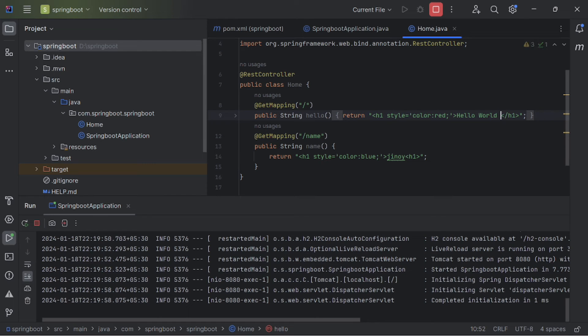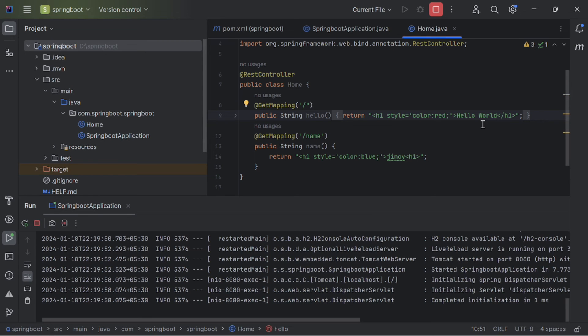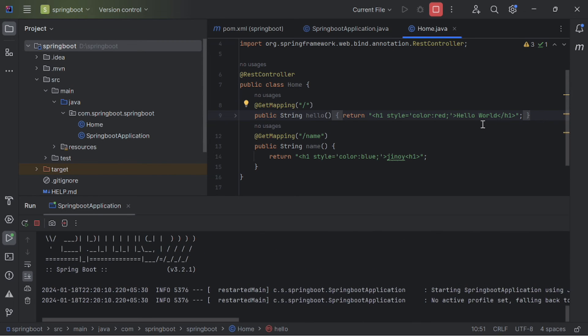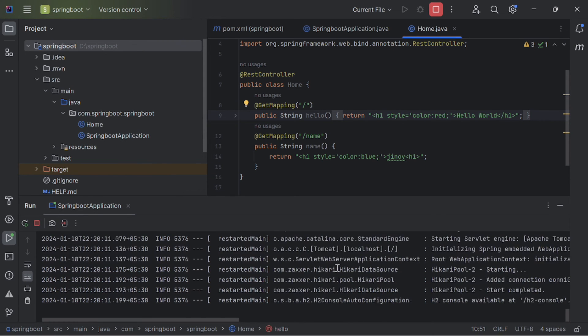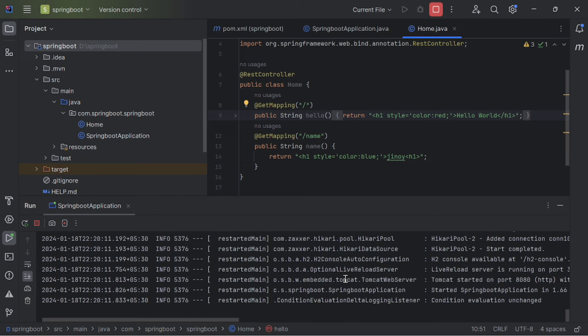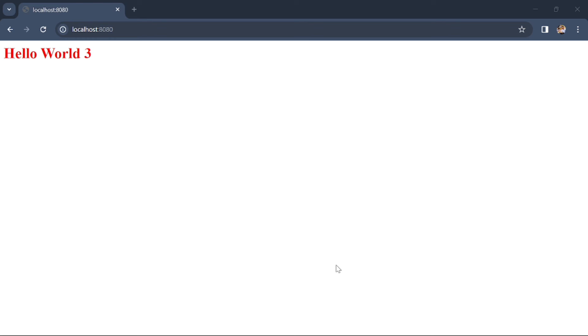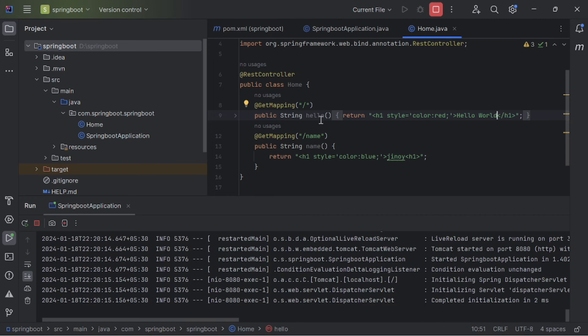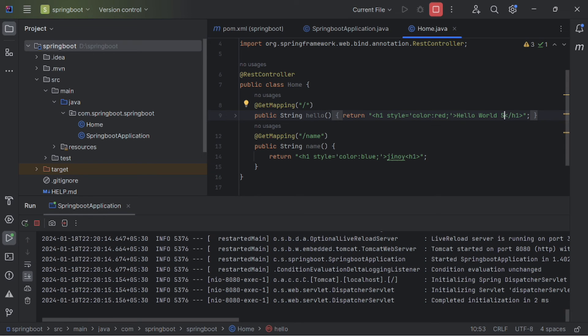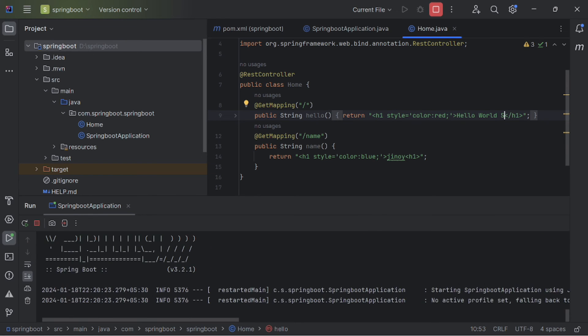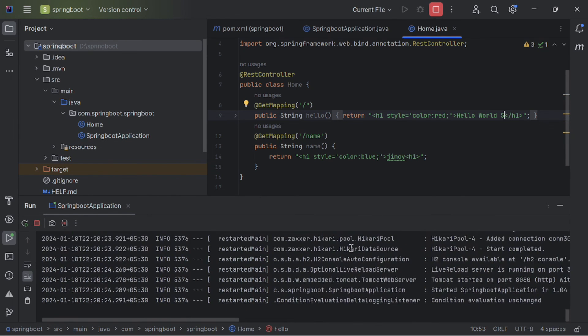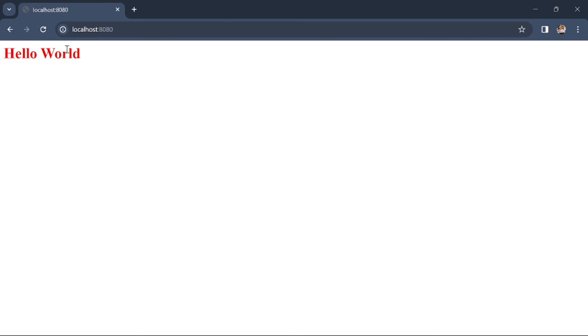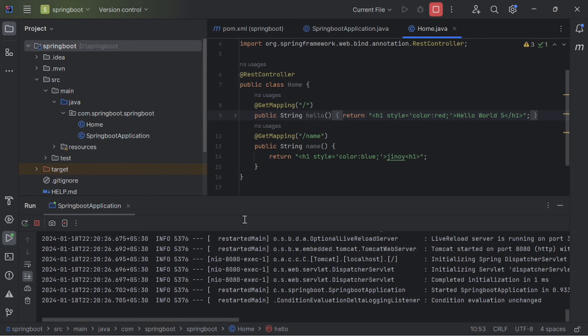Again we are going to change the content of the website to hello world. And save this. When you save the website or the code, it will automatically reload the server now. Now try something else. And save again. See, as you can see, the server is restarting automatically.